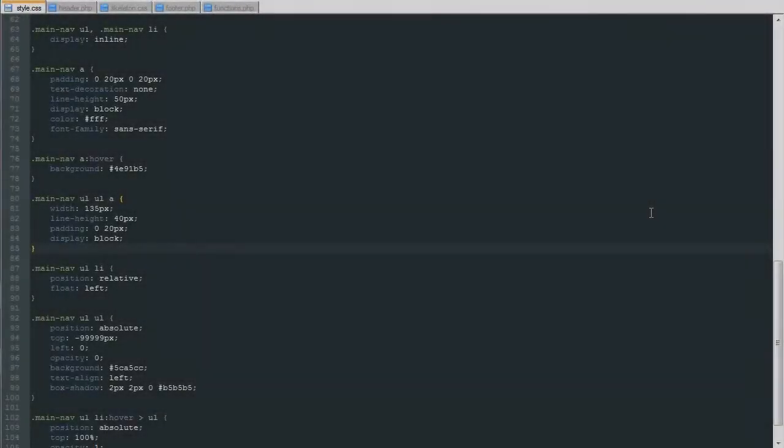Hello ladies and gentlemen, my name is Austin from AwfulMedia.com and today we're going to pick up where we left off a few days ago on our WordPress theme. Today we're going to have some fun — we're going to write a little bit of jQuery to work on our responsive navigation menu.